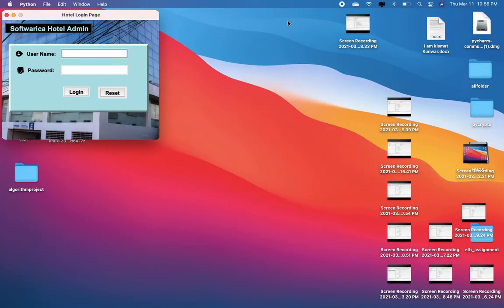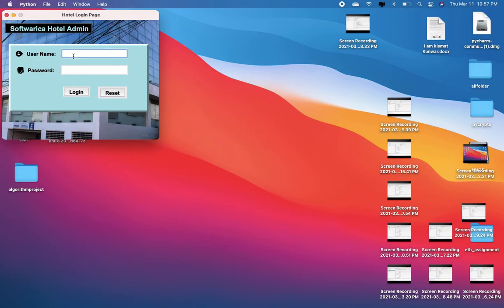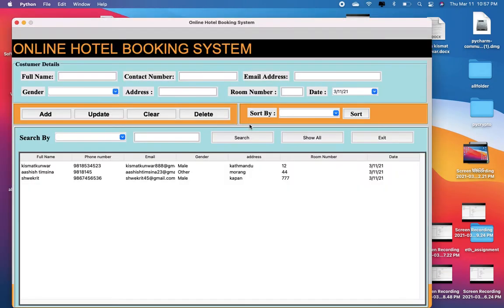This is a simple login interface which has a predefined username and password. The username and password is admin and admin. If you type in the wrong username and password, a message box like this gets popped up. Resetting and using the correct predefined credentials — admin and admin — gives you a successful login to our main dashboard of the online hotel booking system.